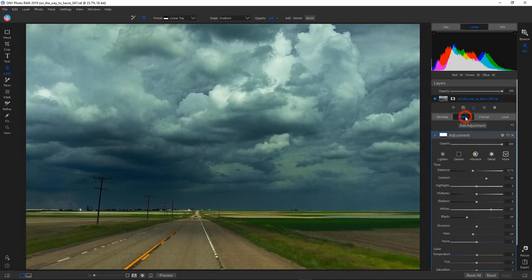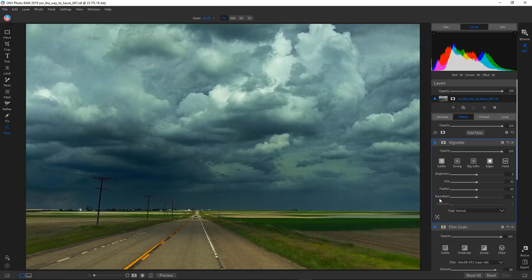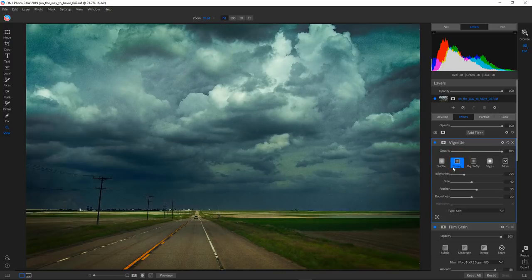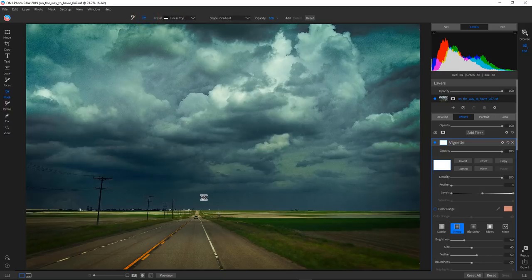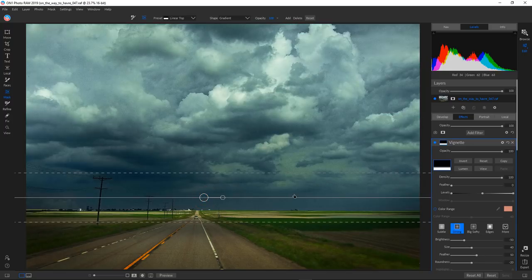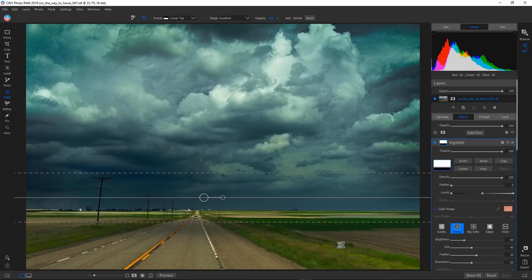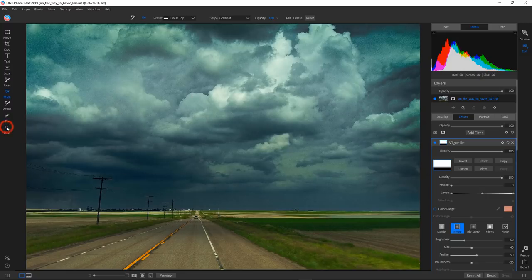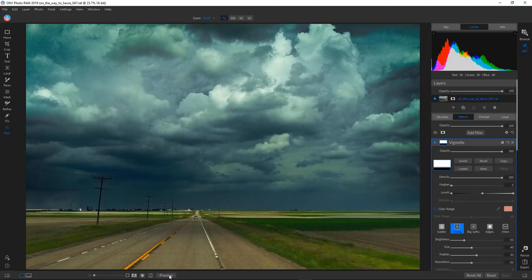I'll finish this off by adding a vignette — I'll go for Strong, though that's a bit much. I'll go to the masking brush, bring it down to about 65, switch to the bug, and use it to take some of the vignette intensity off the bottom of the photograph. After inverting the mask so it's applied correctly, you can see the before and after — much more dramatic, though this is probably way more than I'd normally do.